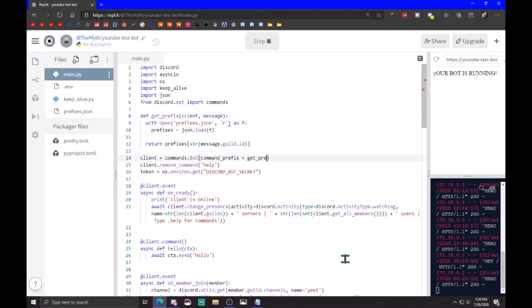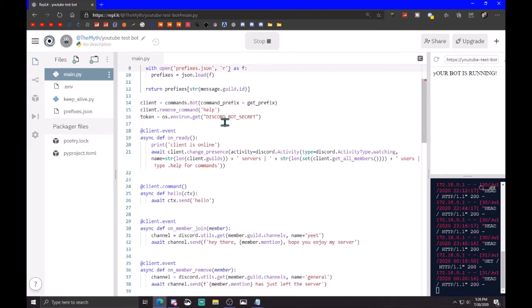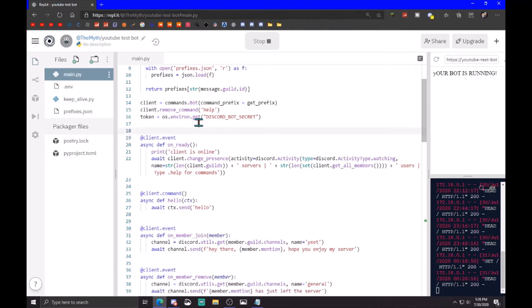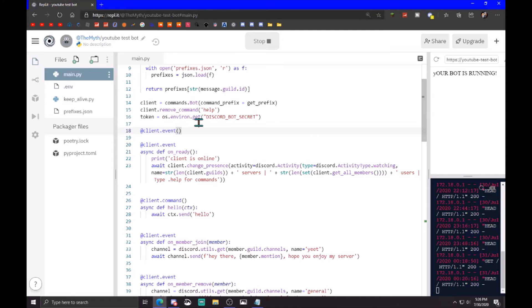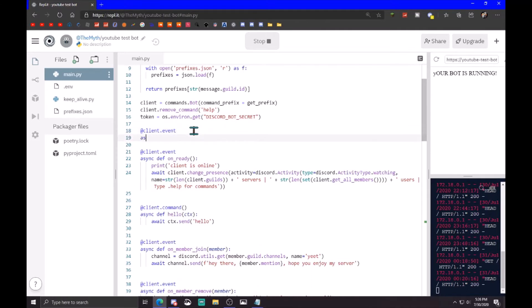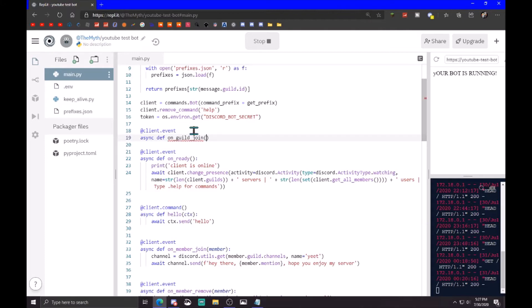So now after this, after the token, you want to create a new line. You do at client dot event, and then async def on guild join, which is basically when the bot joined the server, and then passing guild obviously.